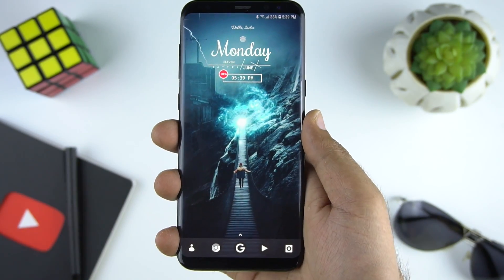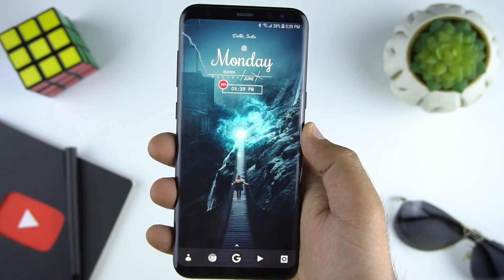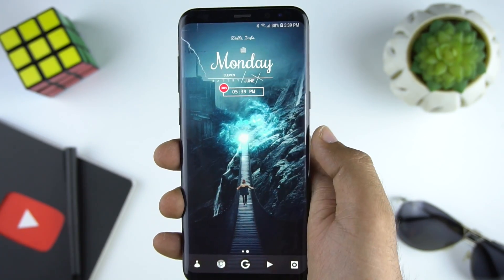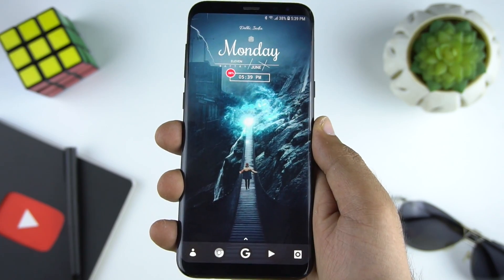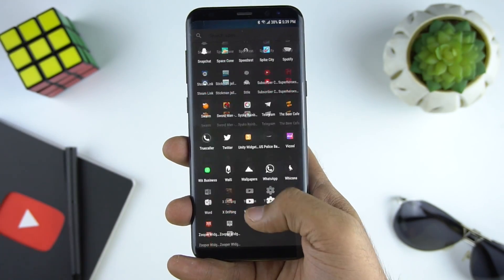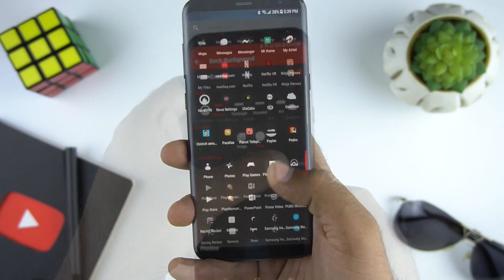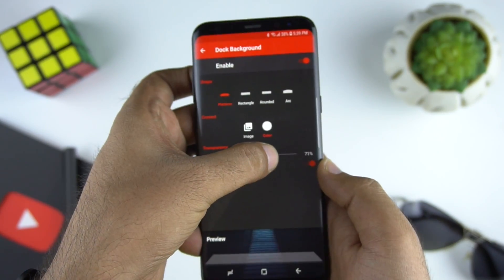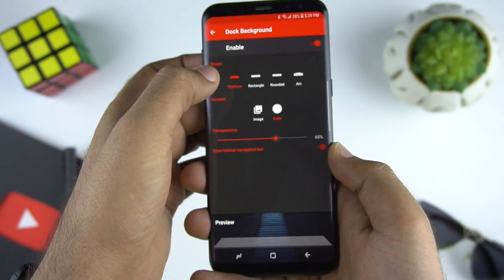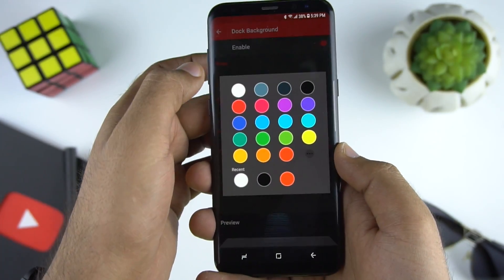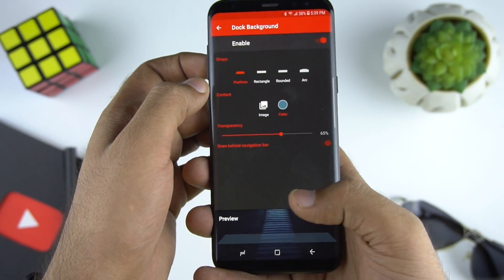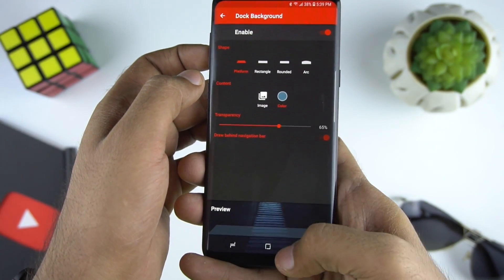And here is our complete setup. Is it looking good? If yes, hit the like button and let us know what you like about this setup in the comment section below. You can also customize it further by changing the dark style and dark background, and do try other Zooper widgets to see which one looks better.